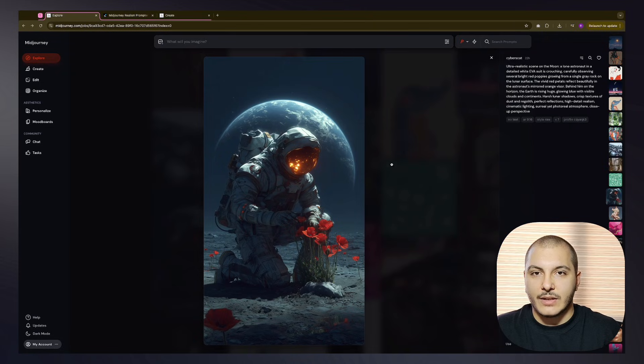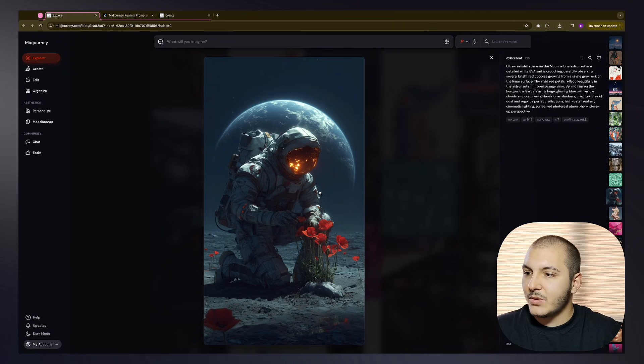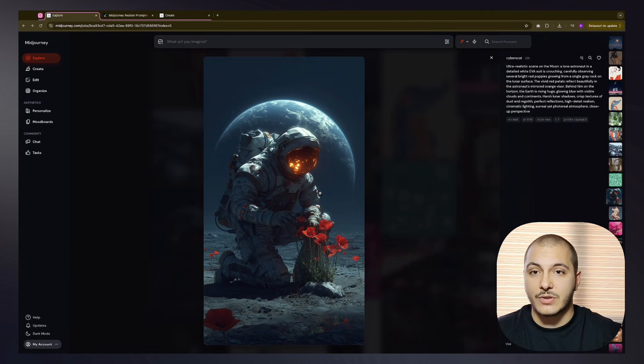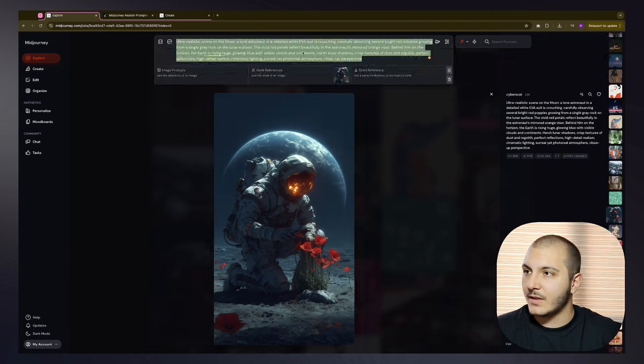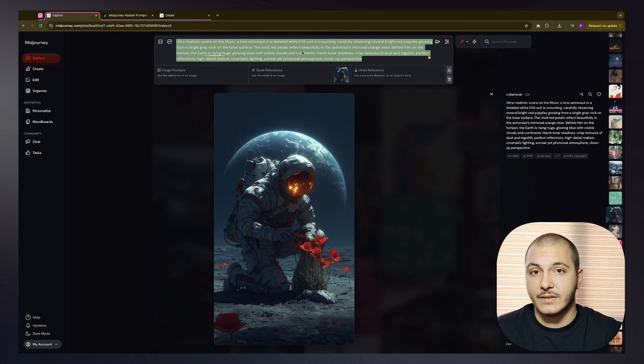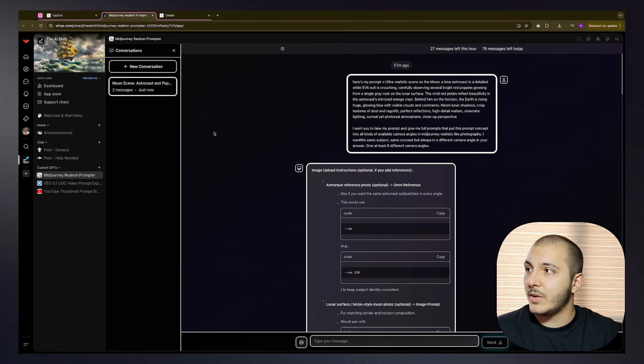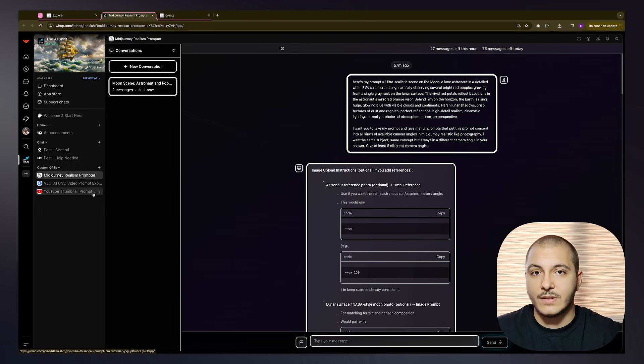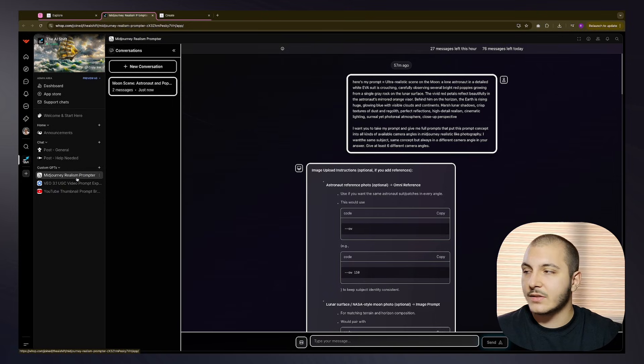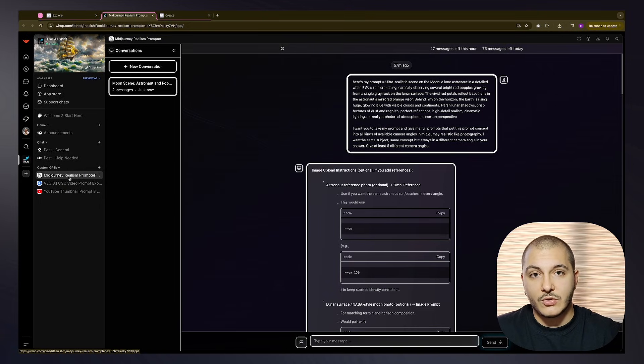This is the image I want to take as a reference point, and I want to explore what different camera angle options we have for this image. I will copy this prompt, then head over to my custom GPT which resides in our community. You will find the link to join down below in the description.